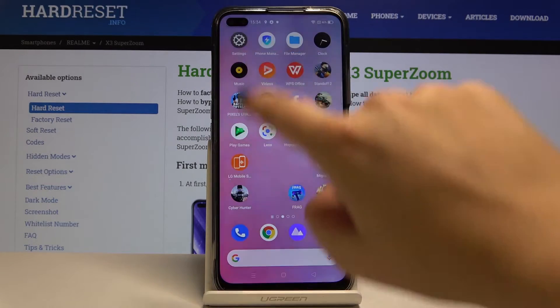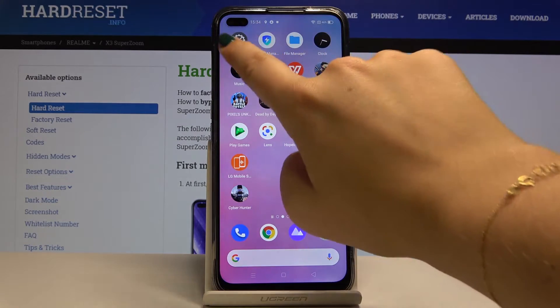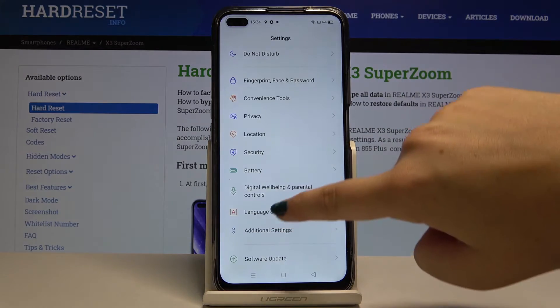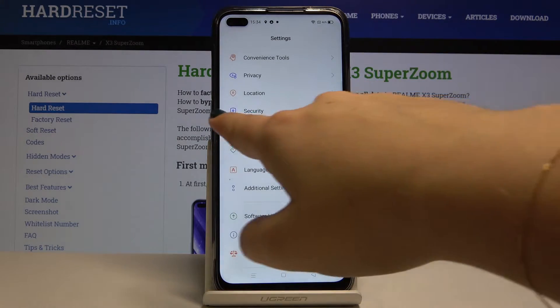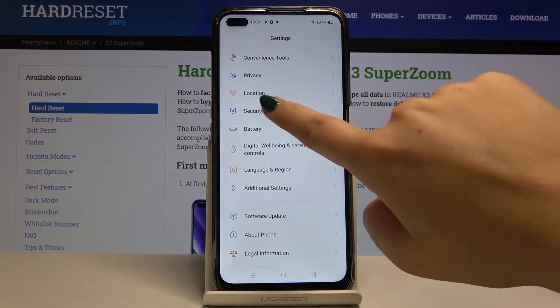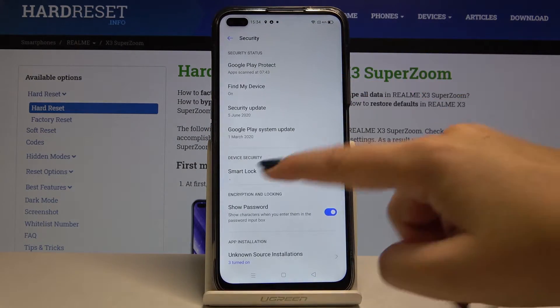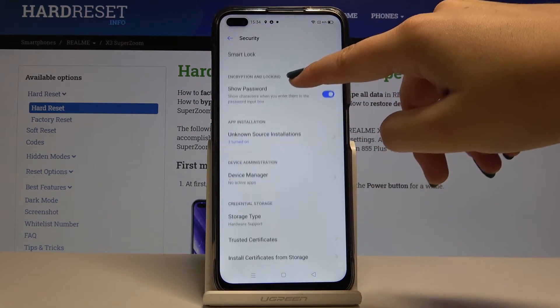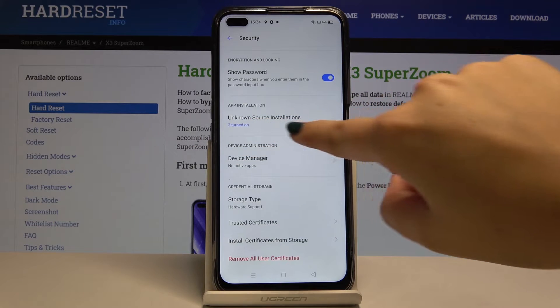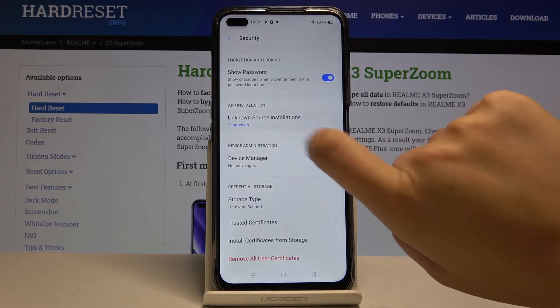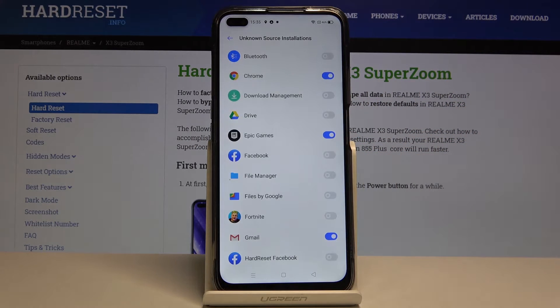First of all, let's find and select Settings, then scroll and select Security, and here find Unknown Source Installations.